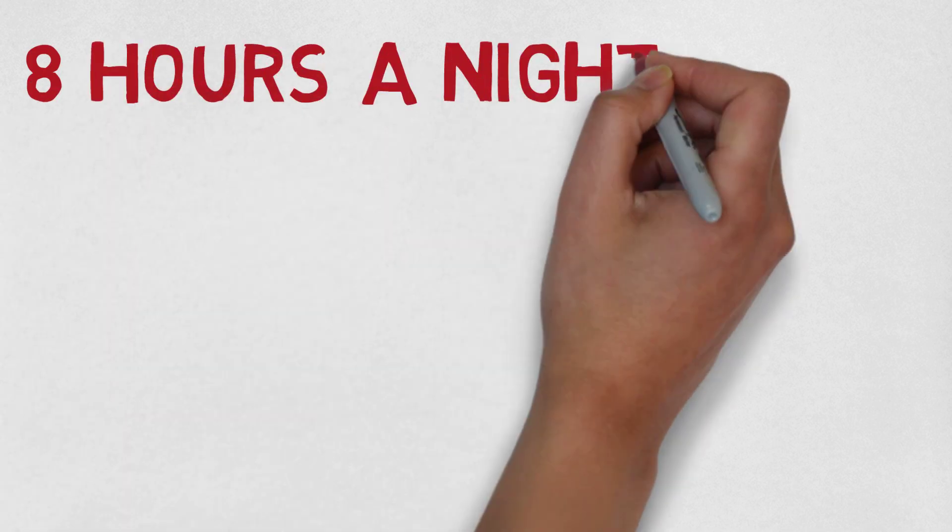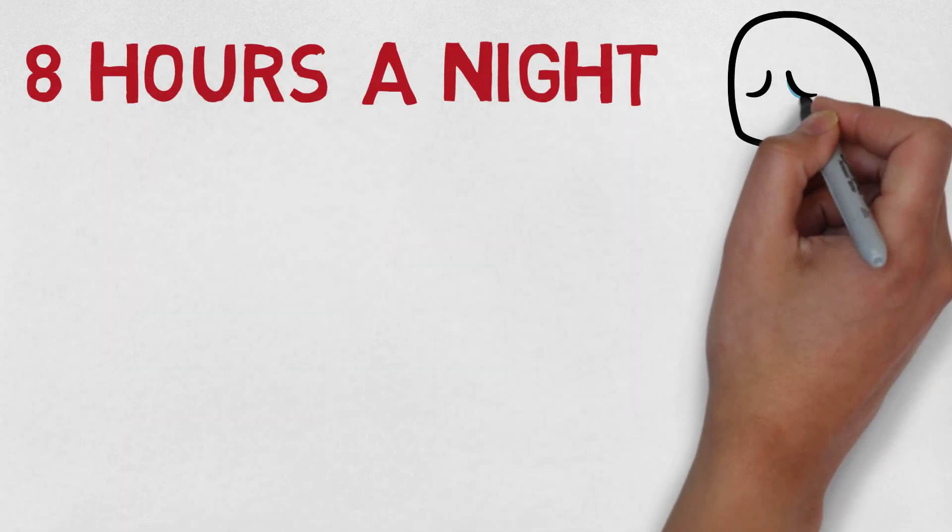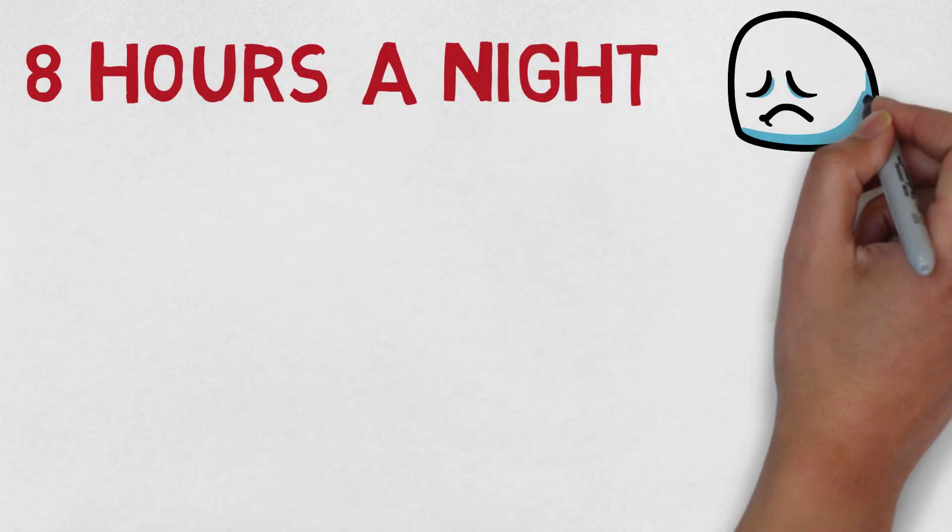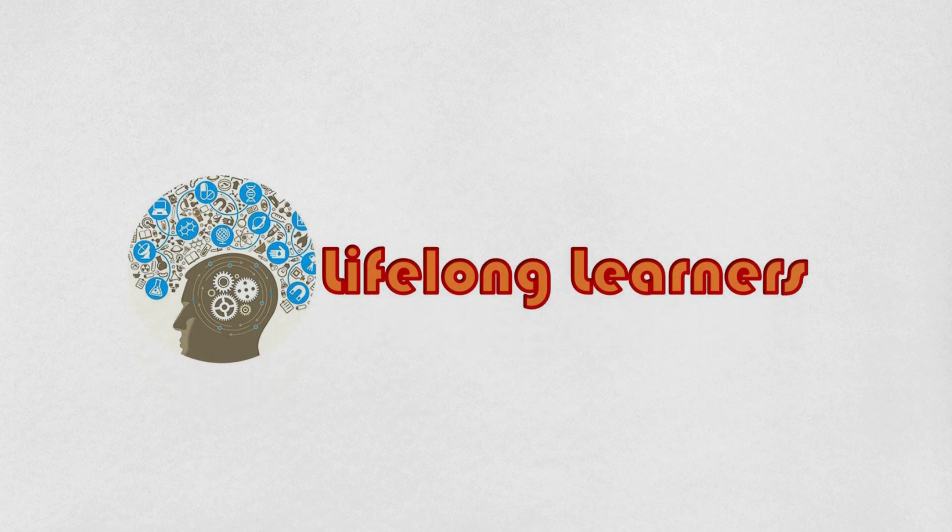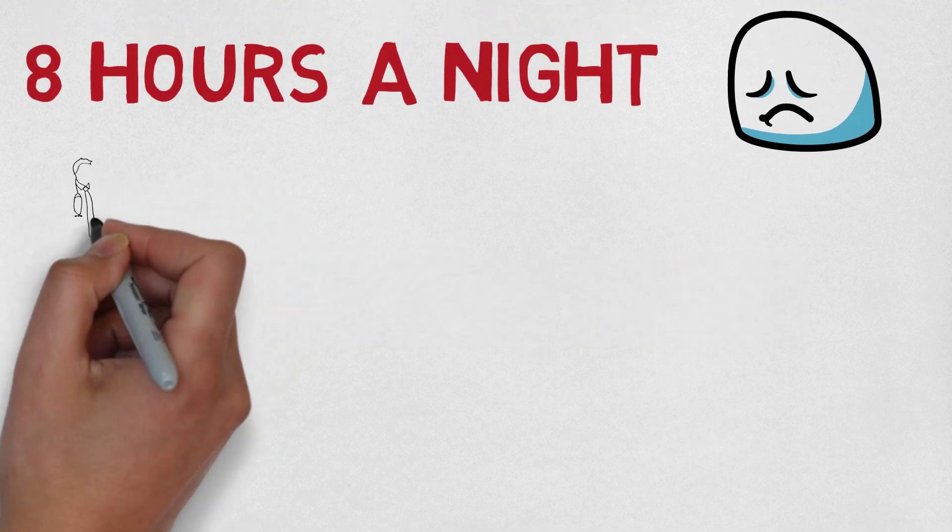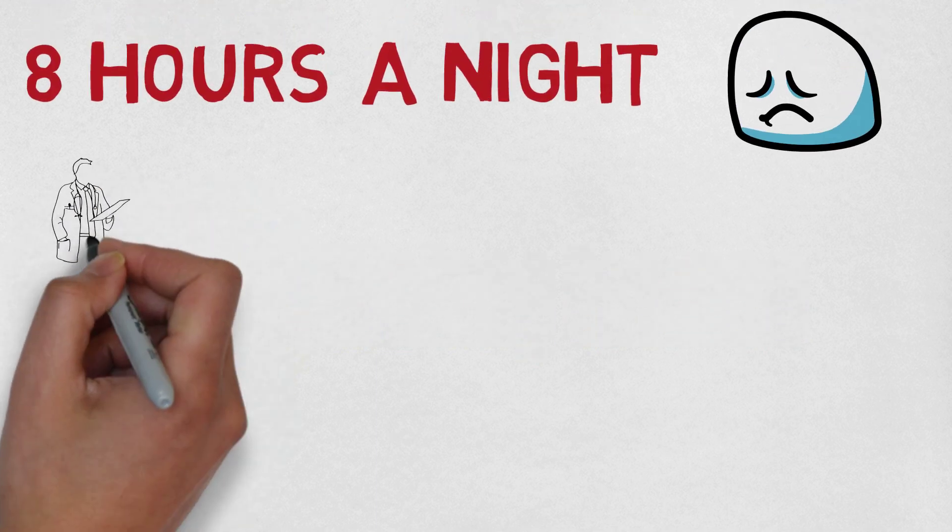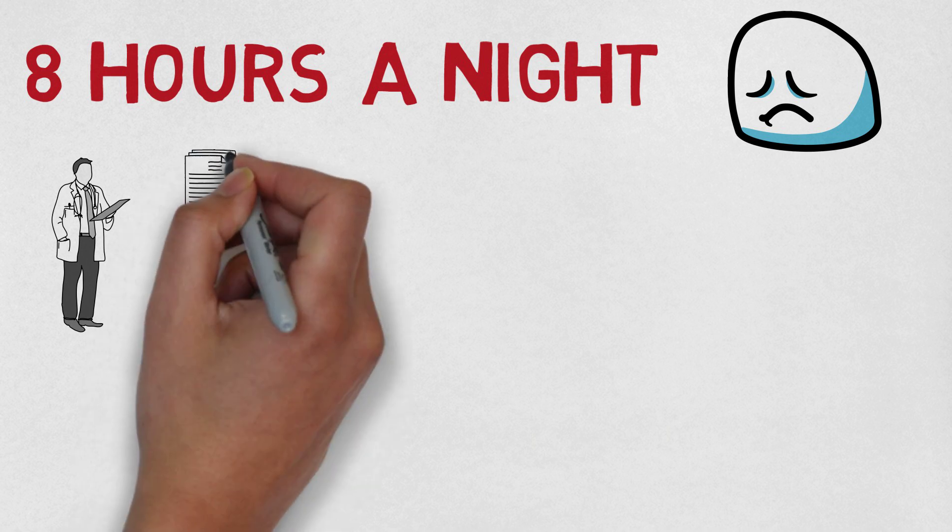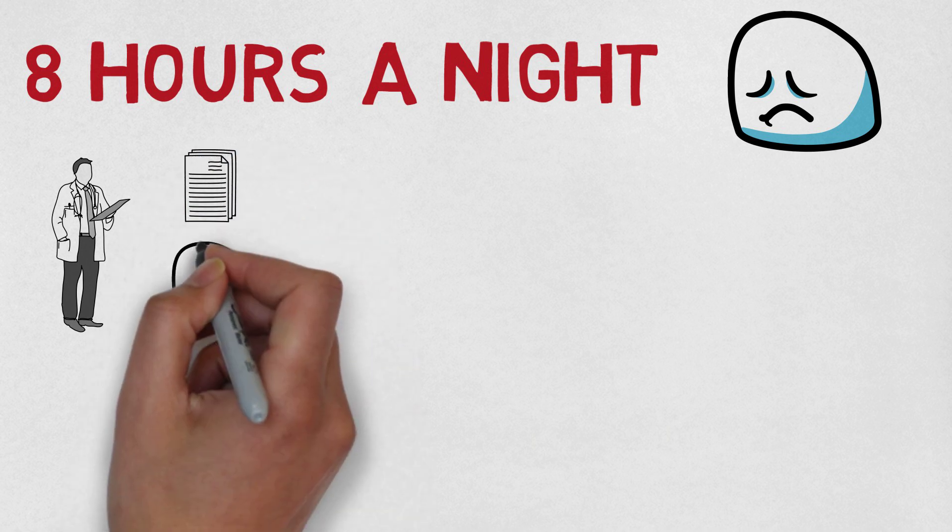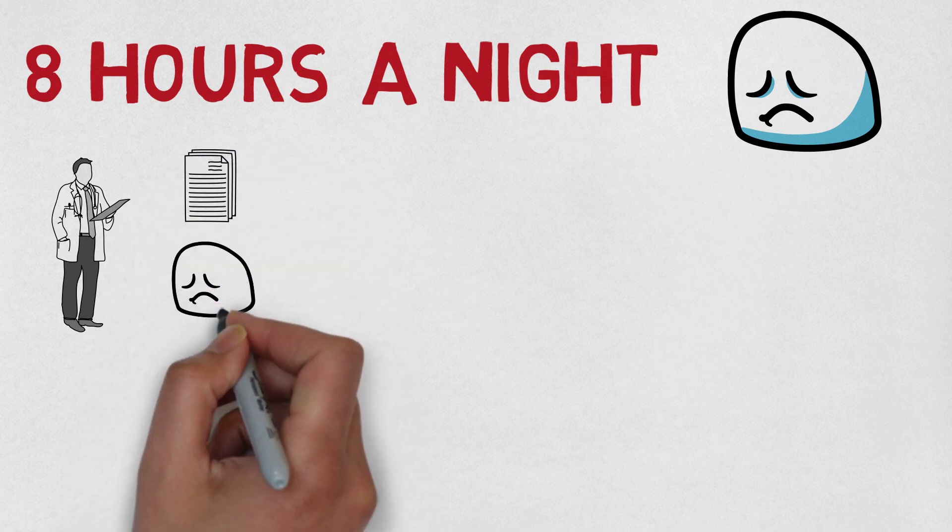Is sleeping eight hours a night a health risk? I was always taught that eight hours is ideal, but recent research has shown this may actually be a health risk.